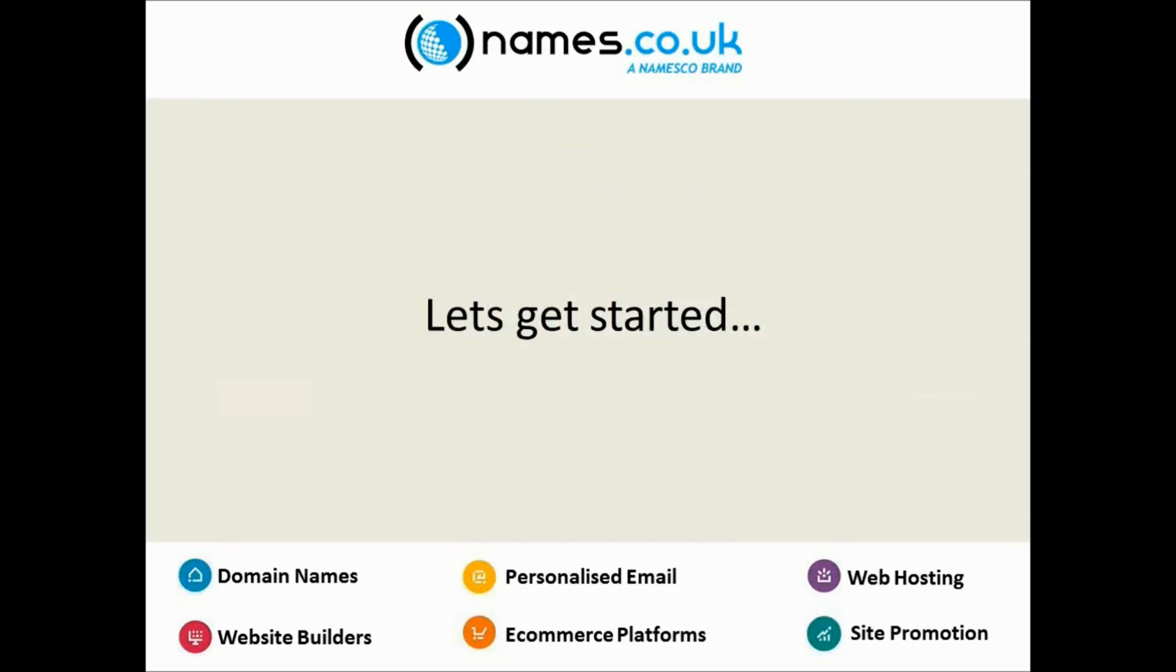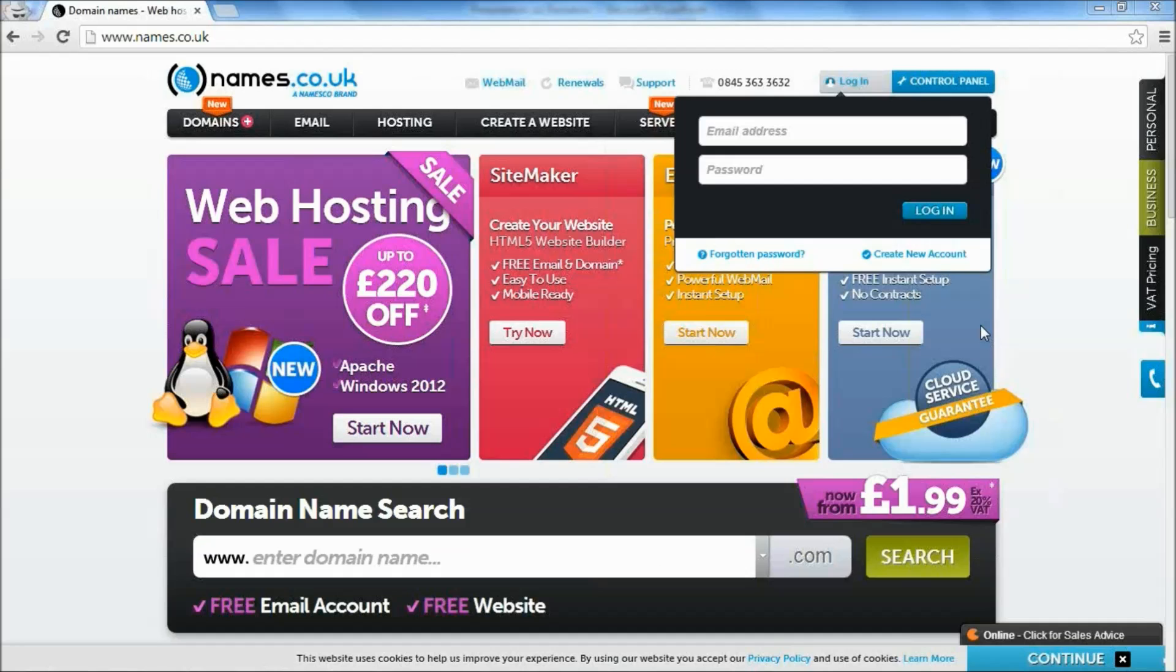So that's a brief summary straight out of the box. Domain Names Plus gives you those added features and they are available for free with all domain names registered through Names.co.uk. So let's get started and I'll walk you through setting up these features.